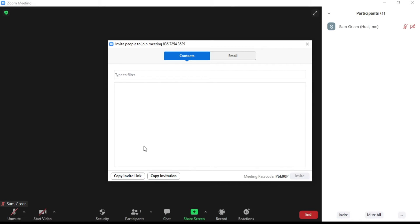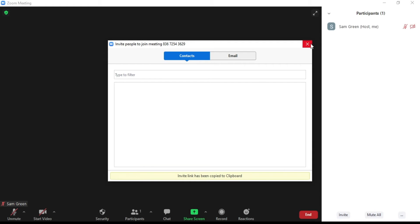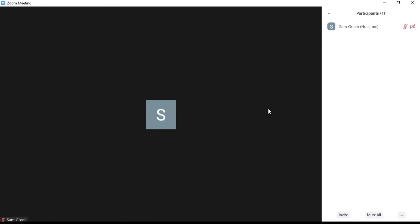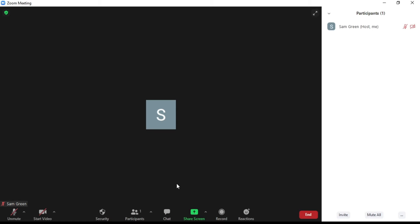Click on Participants and click on Invite. Click on the copy invitation link and invite participants using this link.